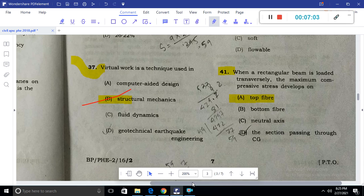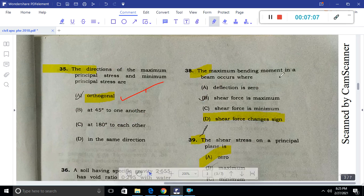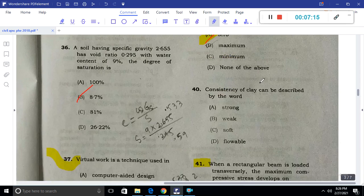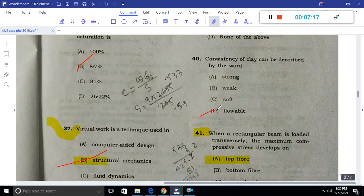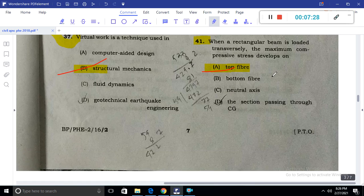Question 37: Virtual work is a technique used for structural analysis of structural members. Question 38: The maximum bending moment in a beam occurs where the shear force changes sign. The shear stress on a principal plane is zero. Consistency of clay is described as flowable. For a rectangular beam loaded transversely, the maximum compressive stress is developed at the top fiber.